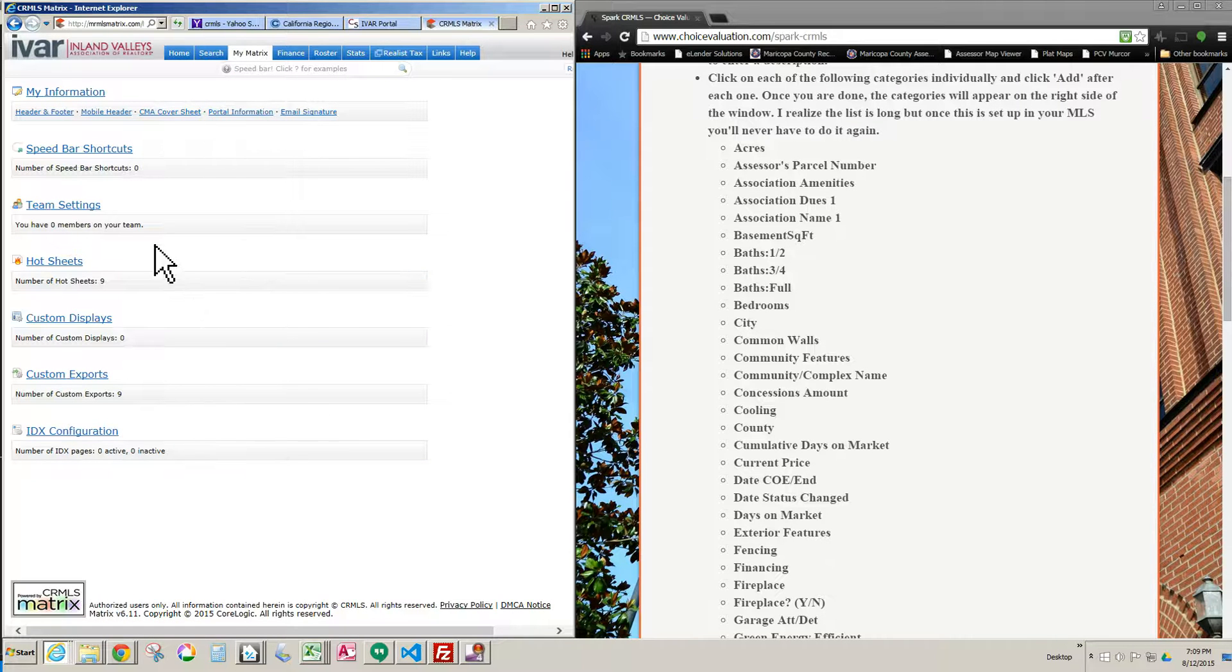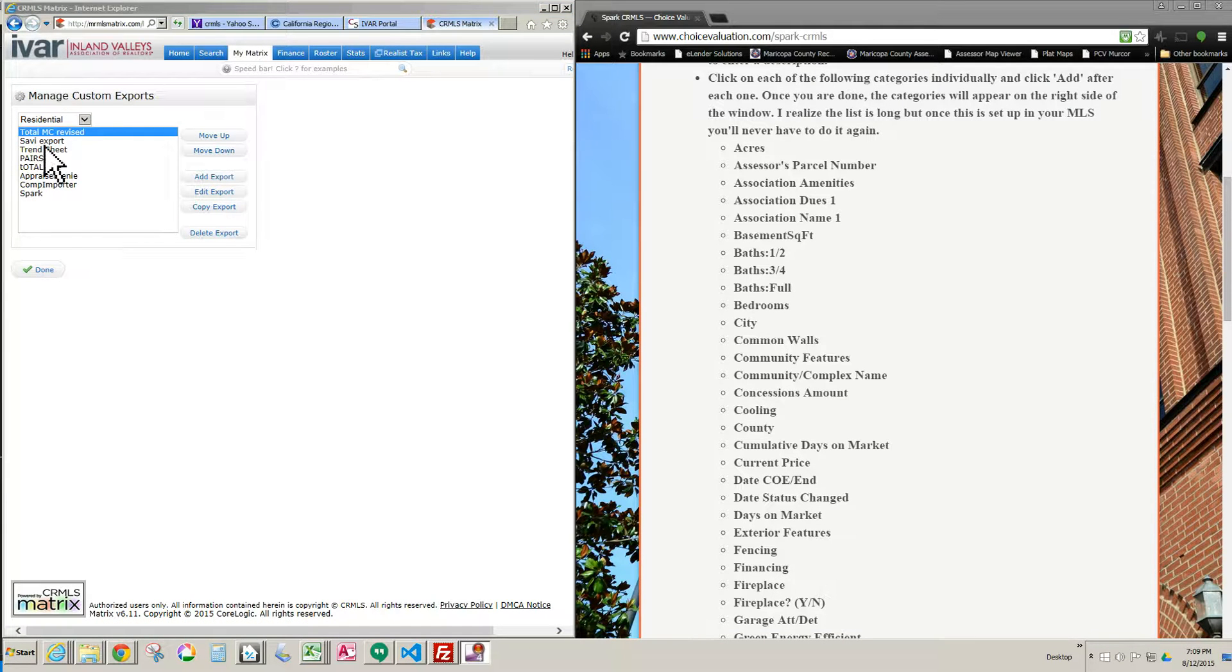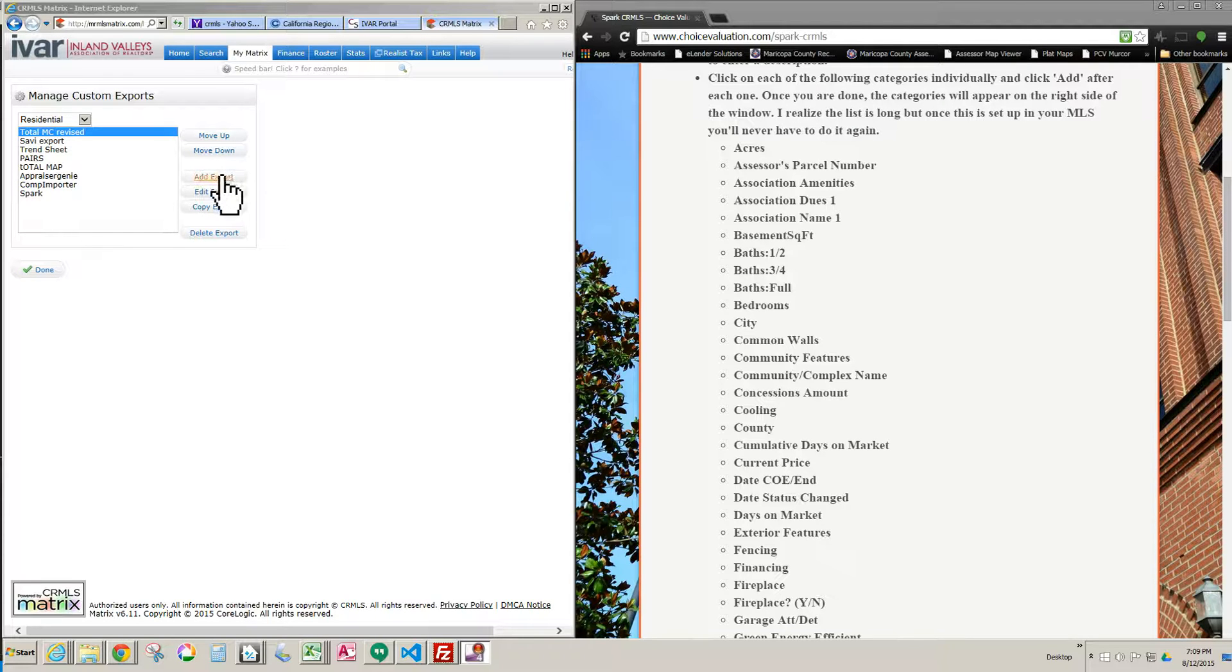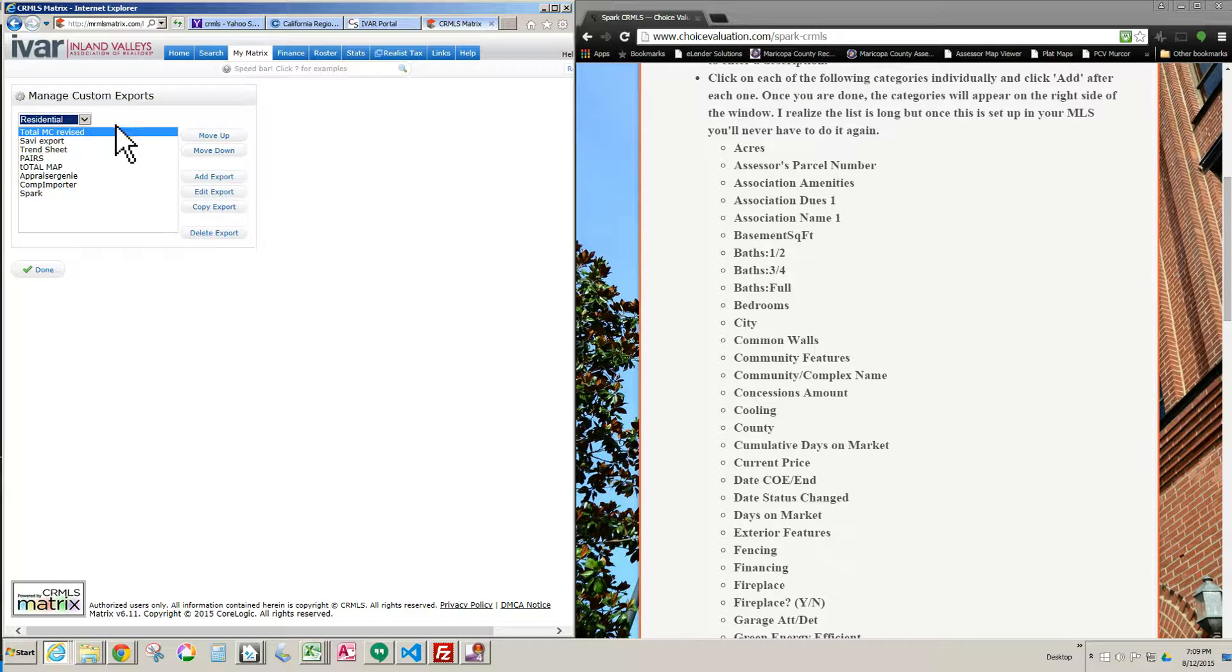Now here's our list of exports. If you haven't done this before, then you probably don't have anything in this window. That's okay. All you do is you click this button that says Add Export. And also, I should mention, you want to verify that this says Residential. Make sure that says Residential and then click Add Export.